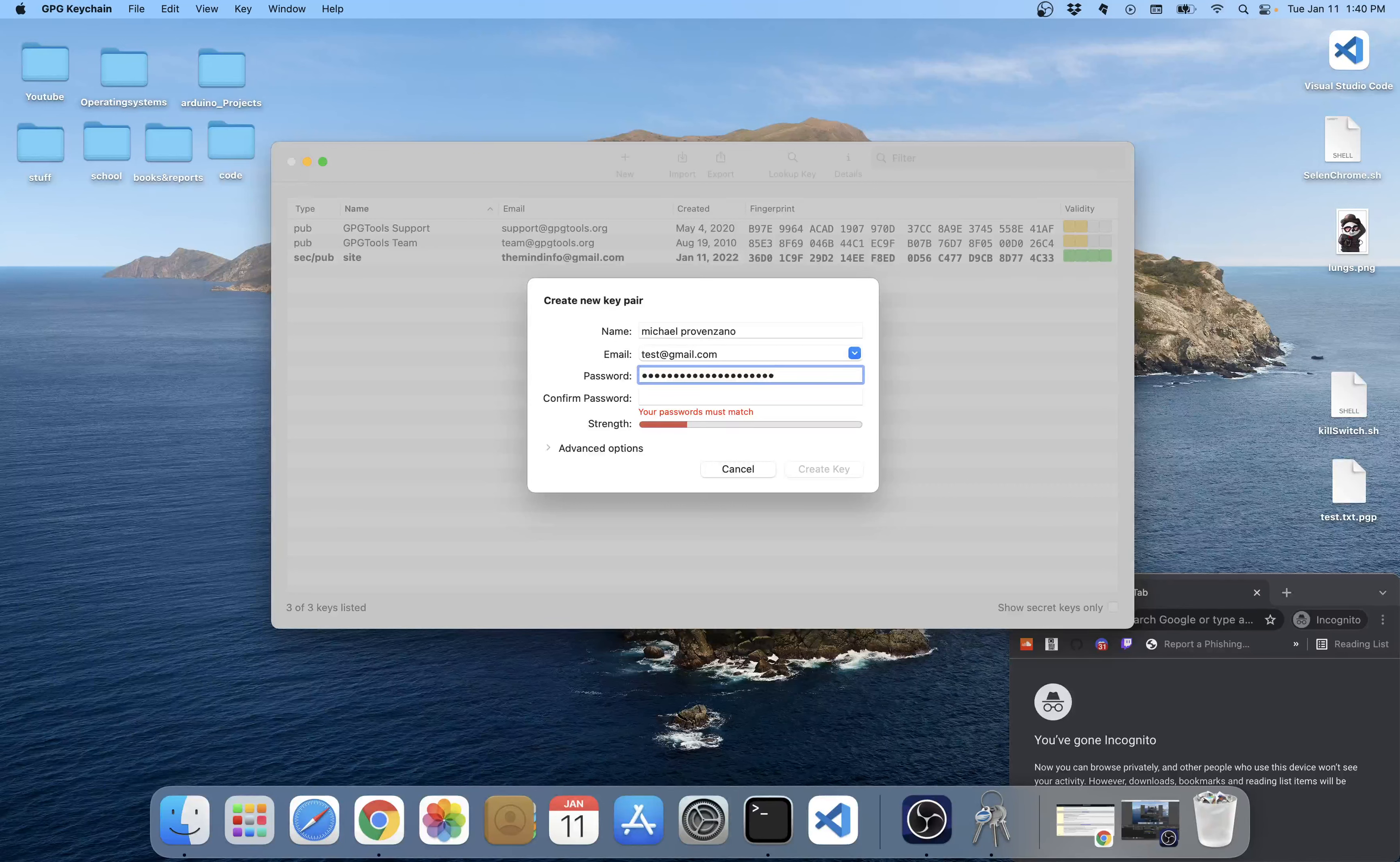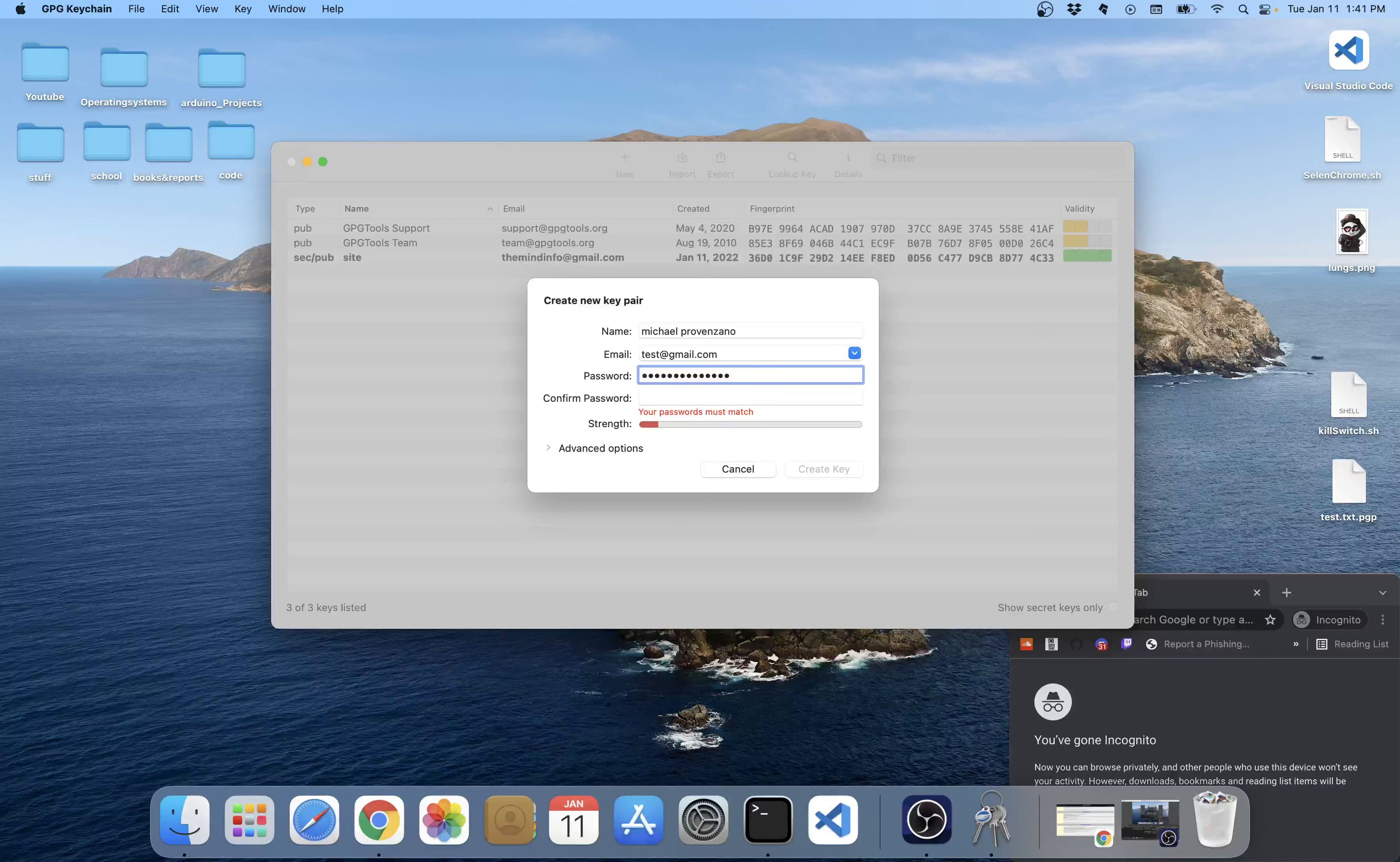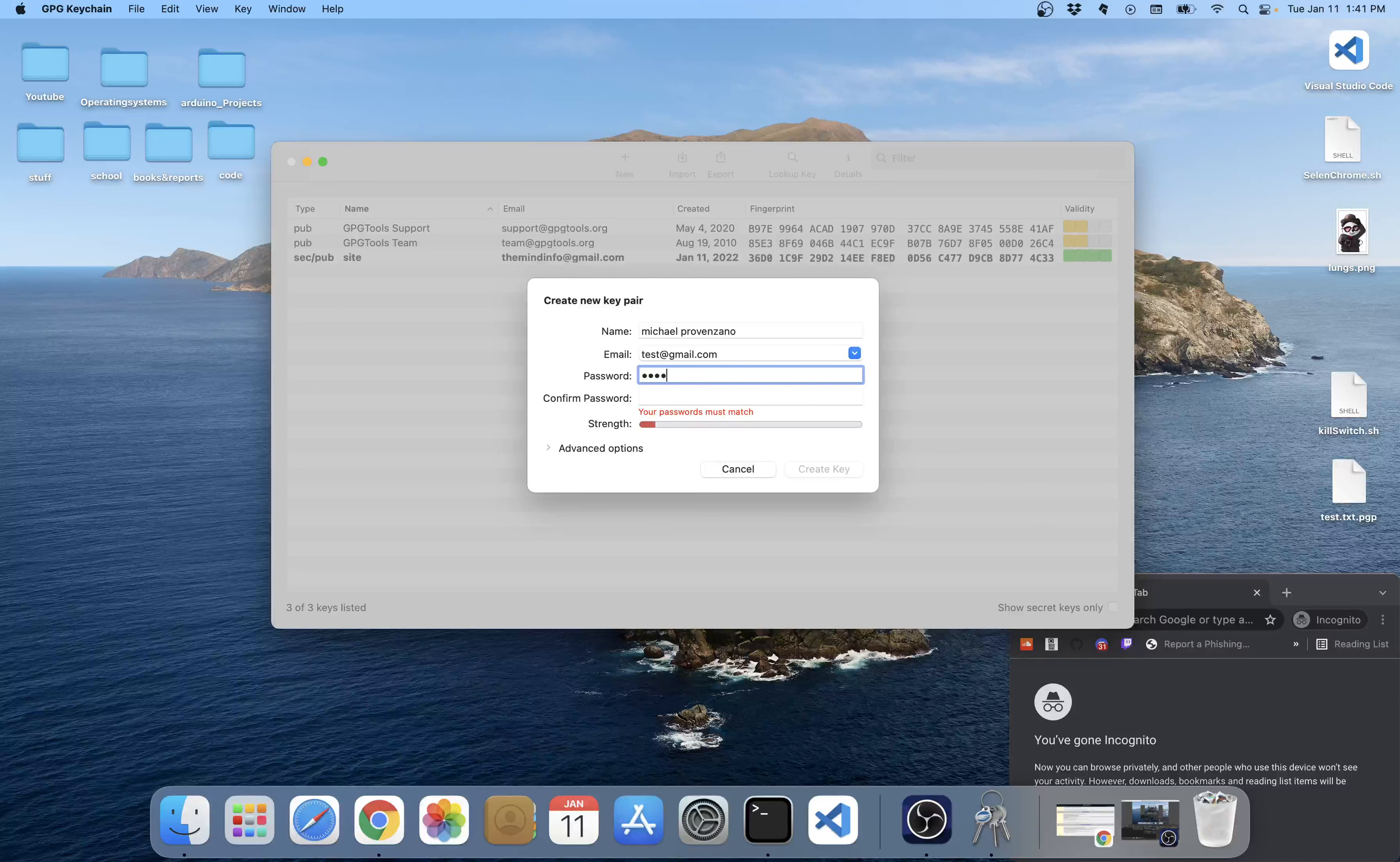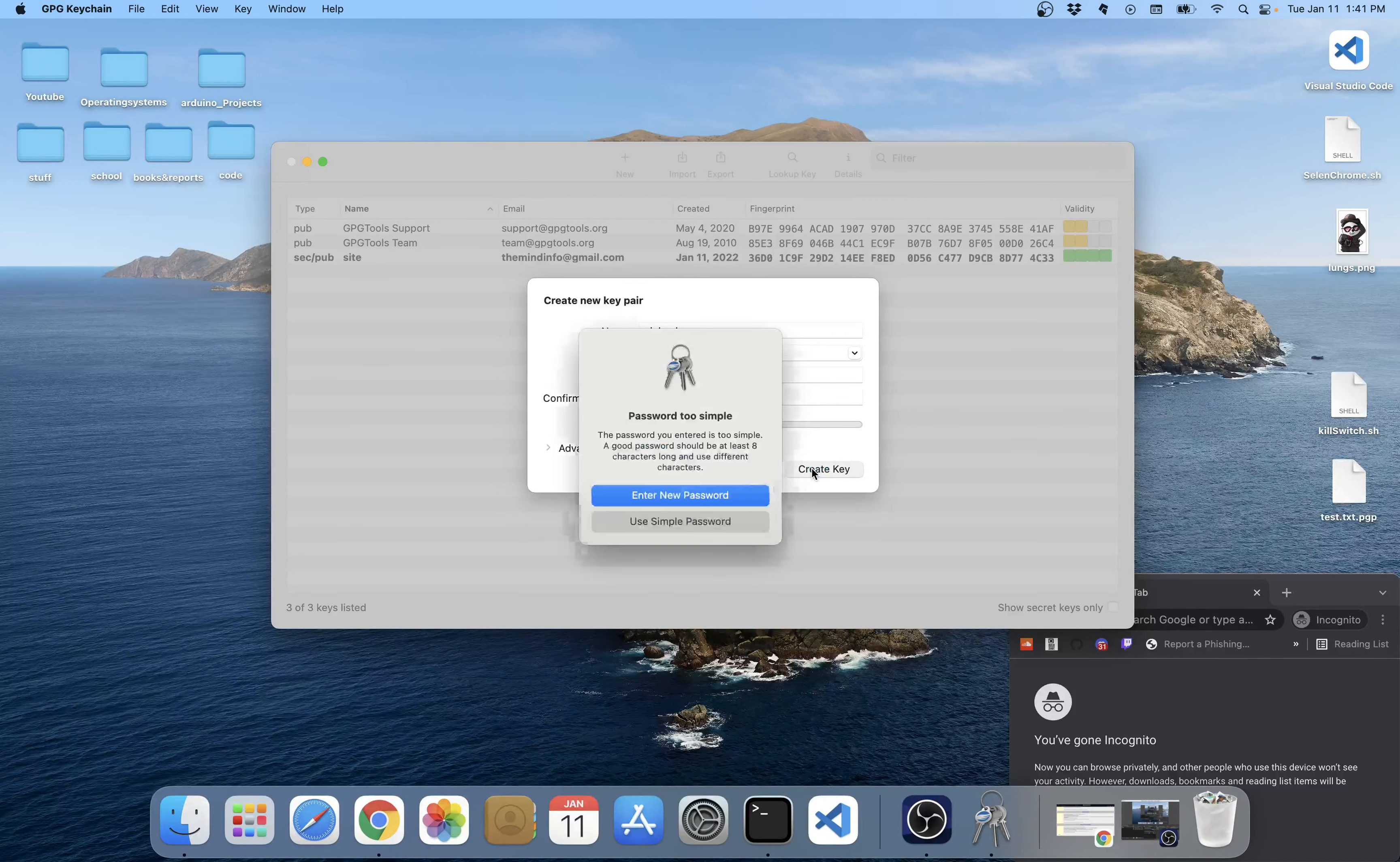So we'll name this password one two three. Let's do test.g.com. Let's say example one two three.